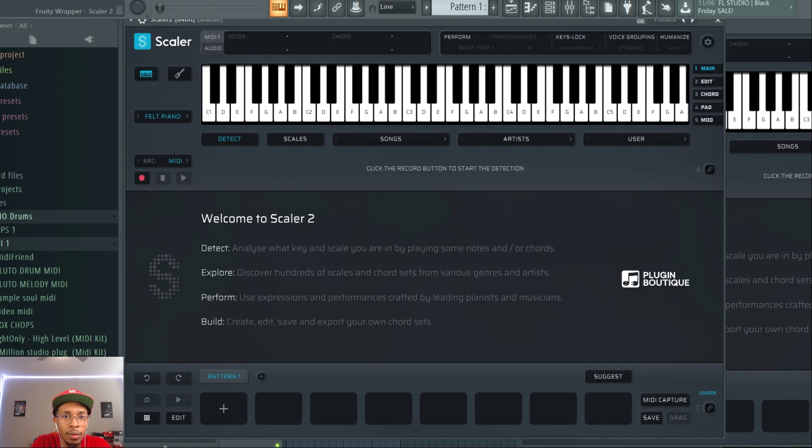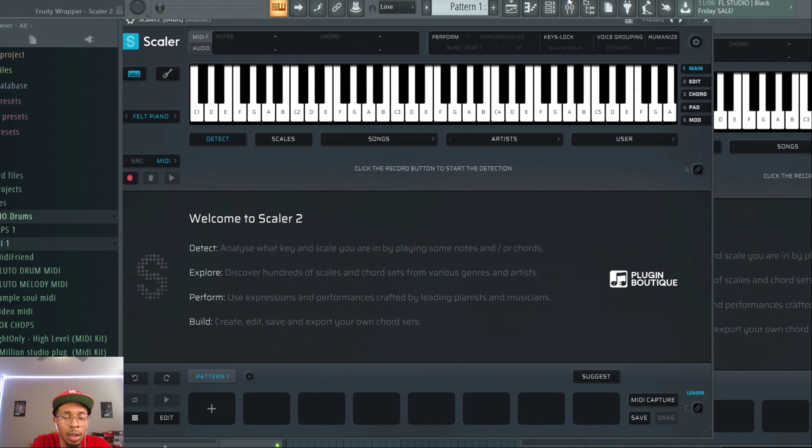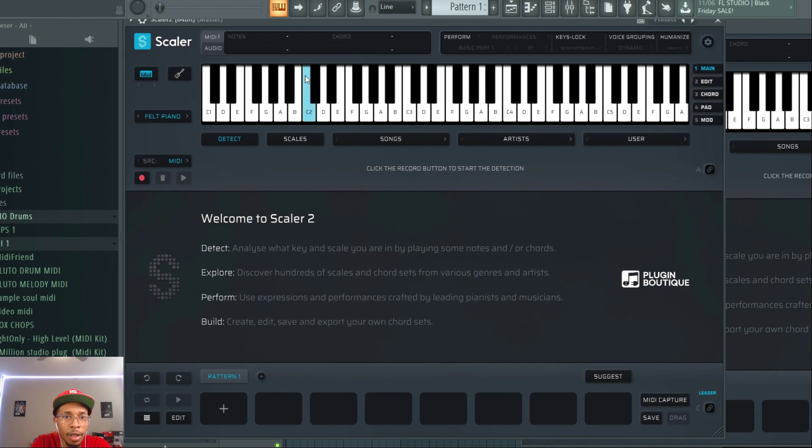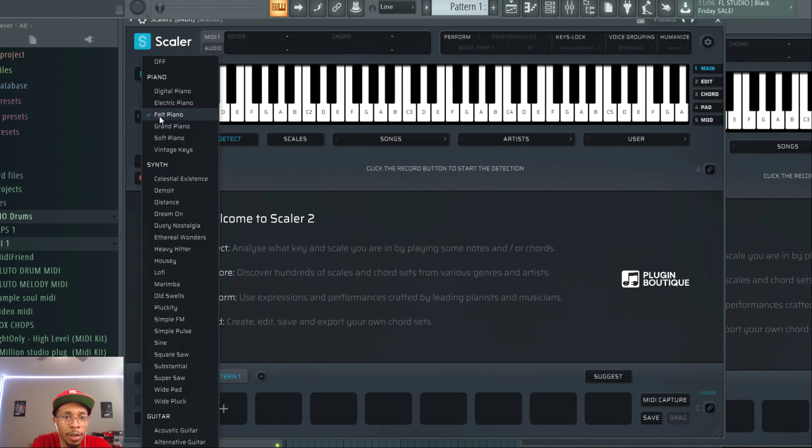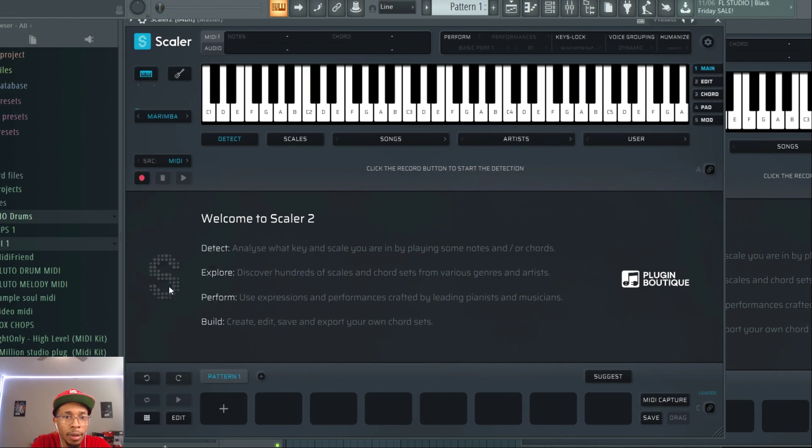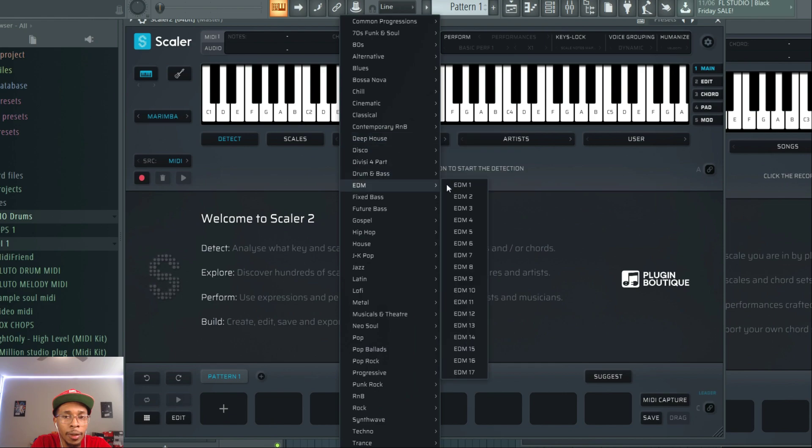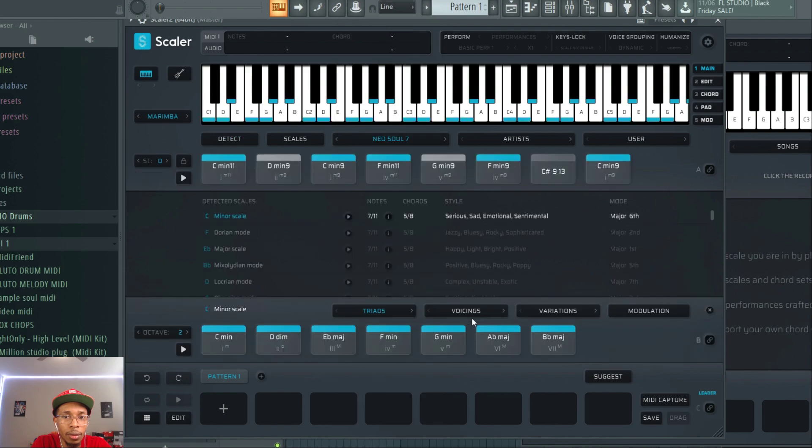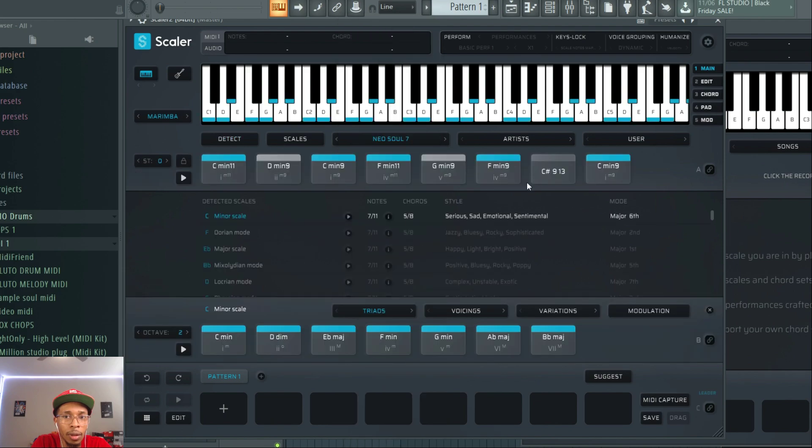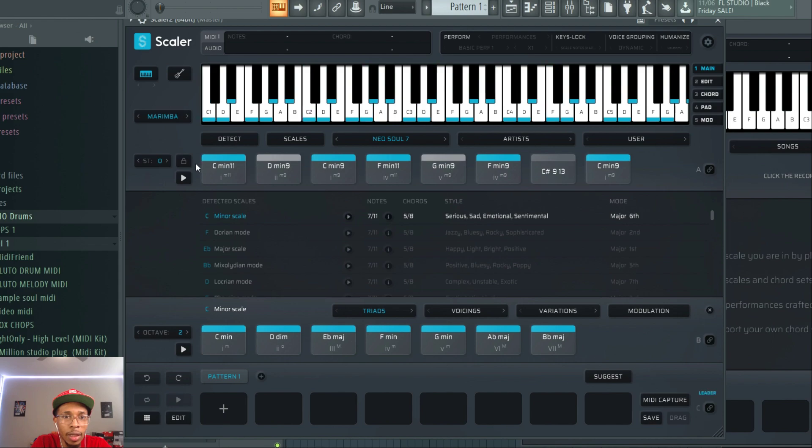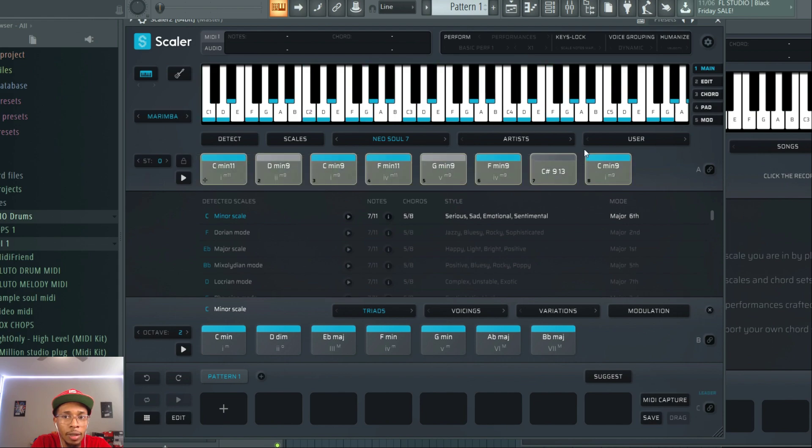So on this one, I'm going to come up with an instrument. And then I'm going to come down here and use some neo-soul, alright?